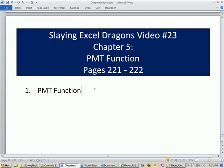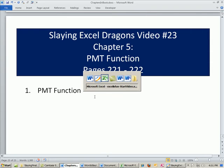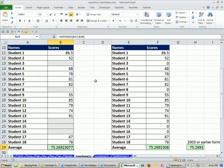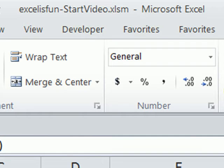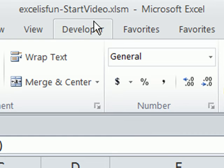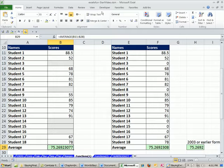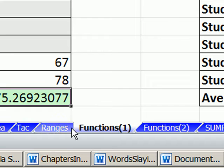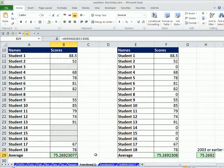This video, we're just going to talk about the PMT function. PMT function is great. Here's our file, Excel is fun start. You can download this by clicking on the link below the video.